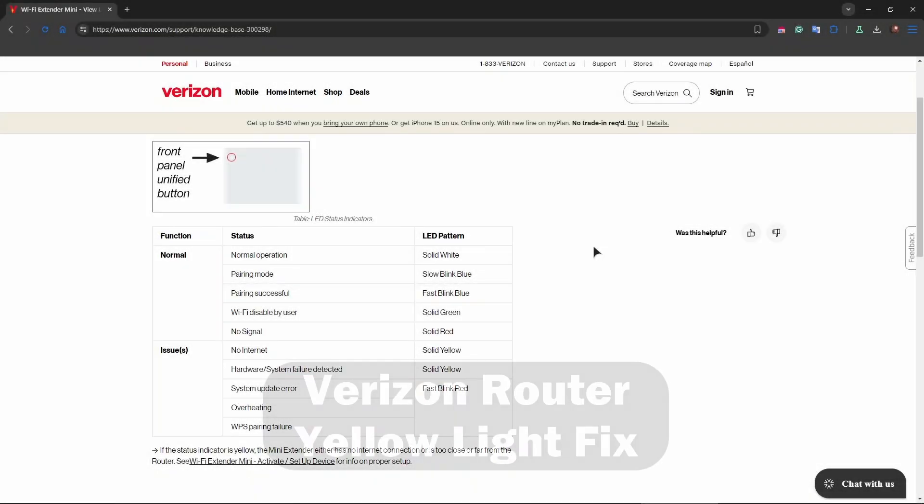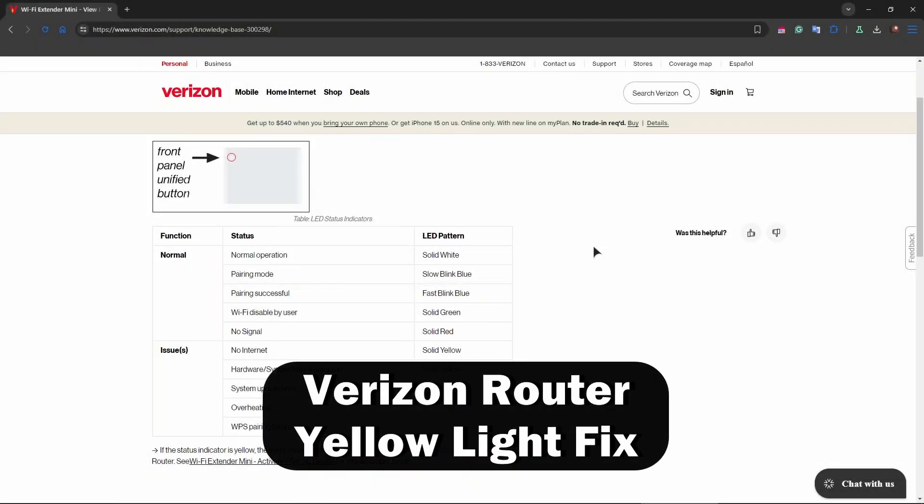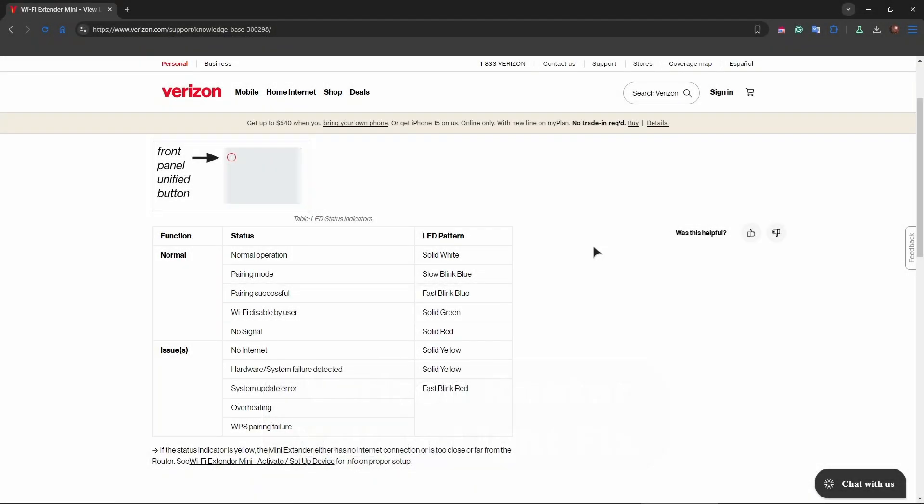Hey guys, welcome back to ReviewRadar. In this video we're going to be talking about how to fix yellow lights on Verizon router.